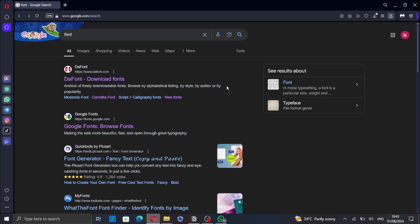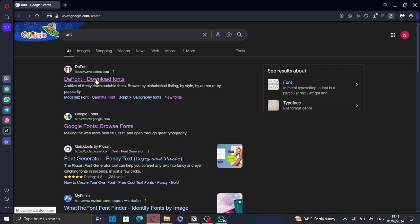So first, go to your web browser and search for font. Then go to one of these websites. I usually use the font.